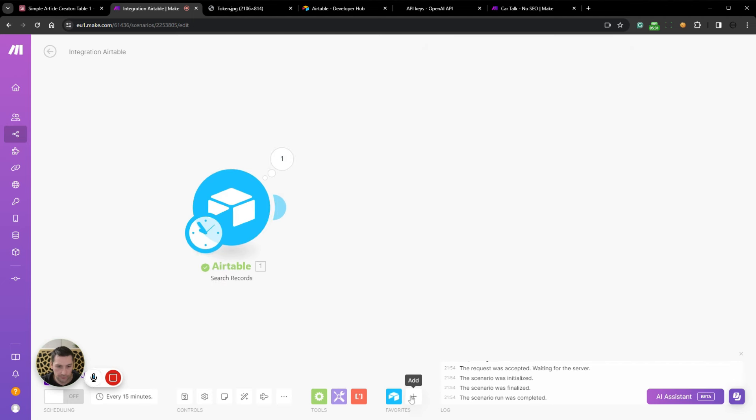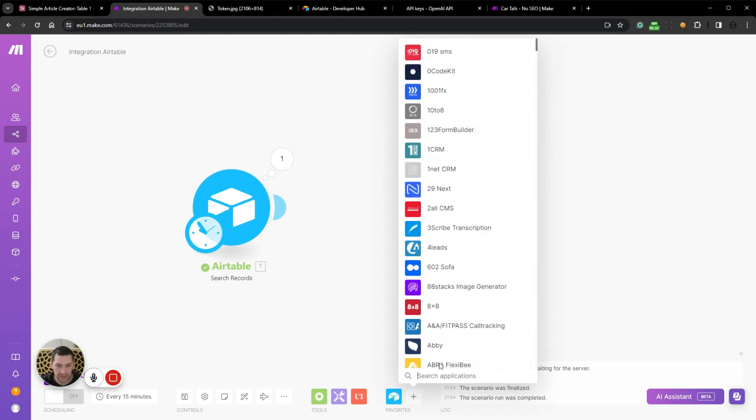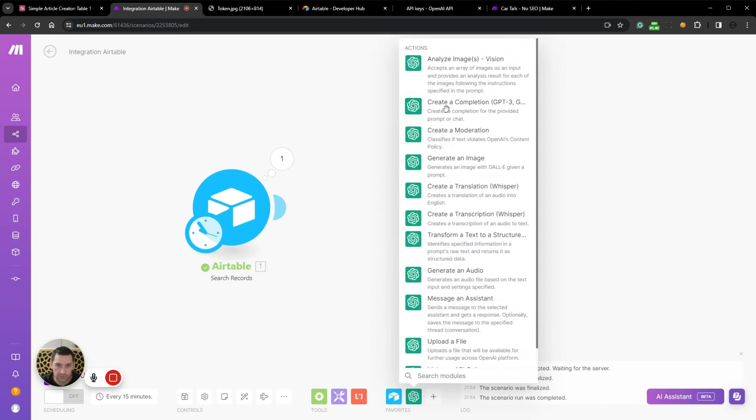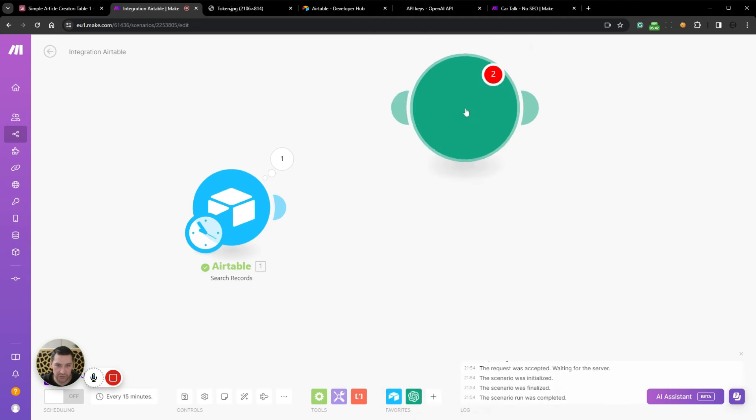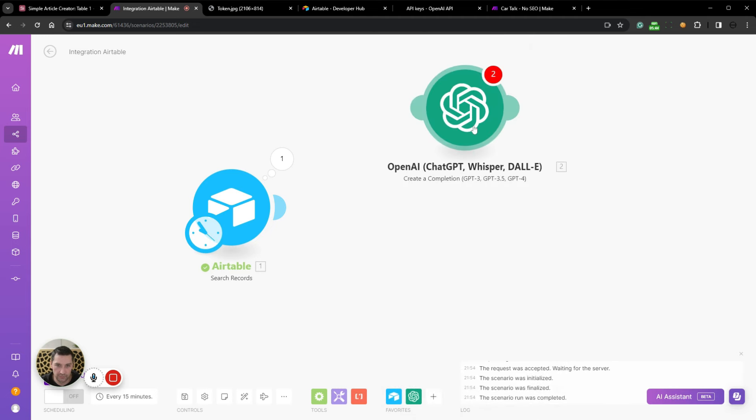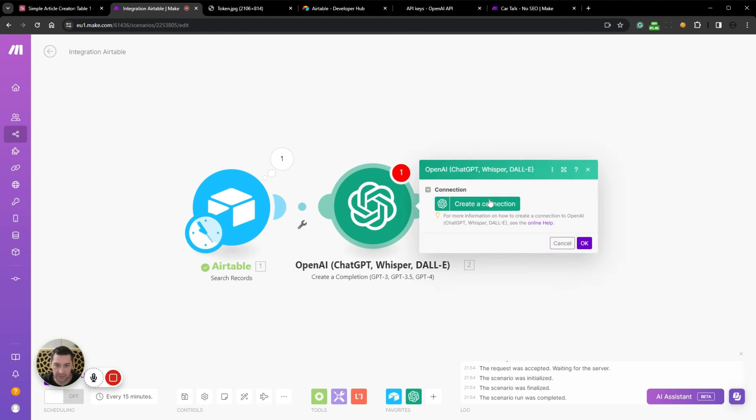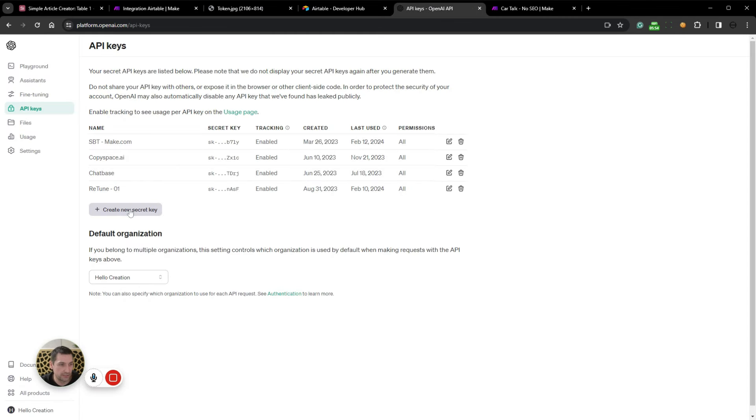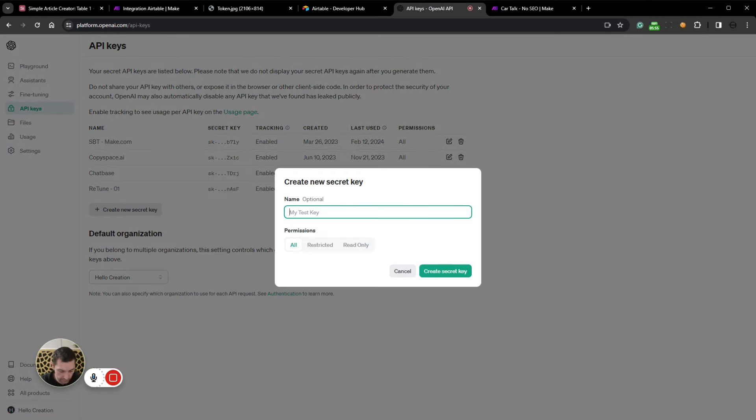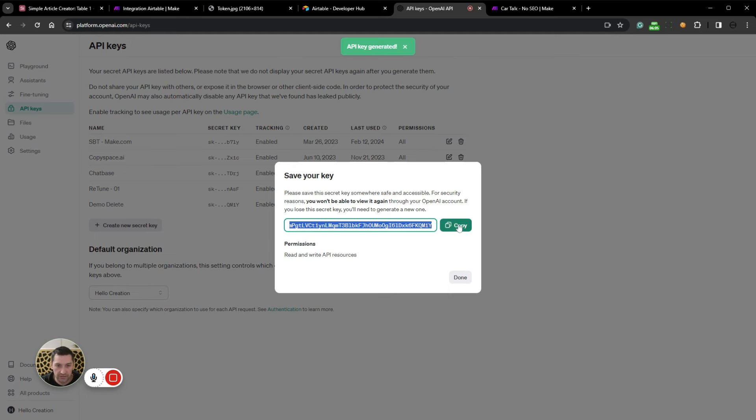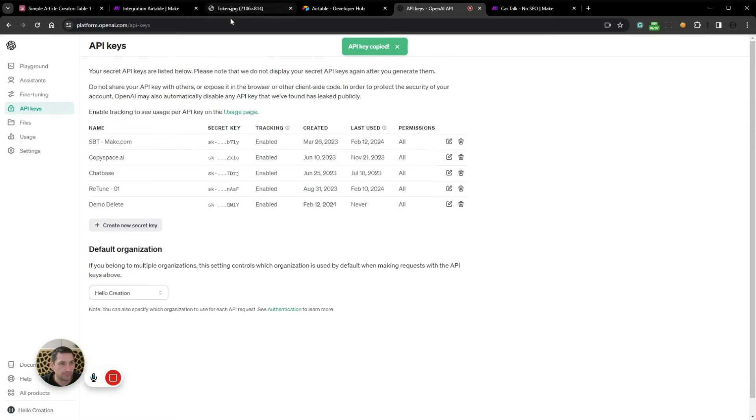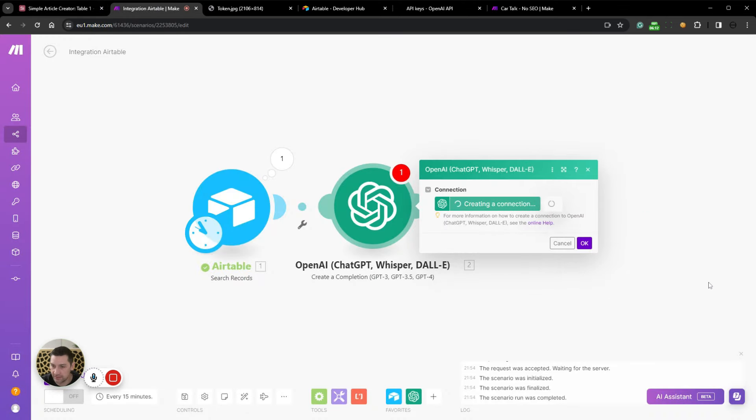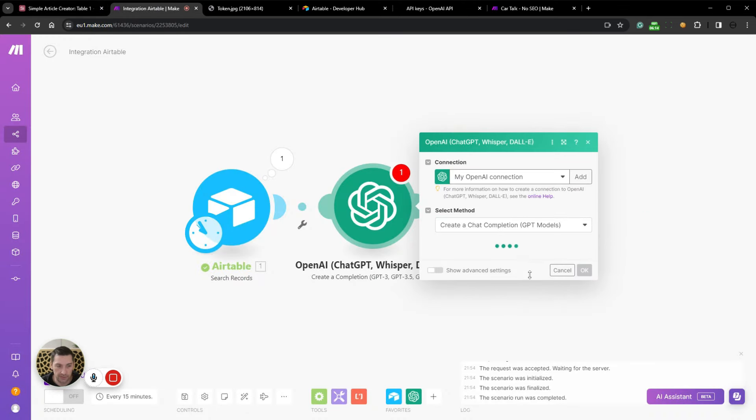Now we shall add an OpenAI node and we want to create a completion. This one, create a completion again. Now we need to create a connection here. OpenAI API key. Let's just go to my API keys, create a new one demo delete. And then we copy the API key. Remember to copy it before you exit. Paste that in. Click save.